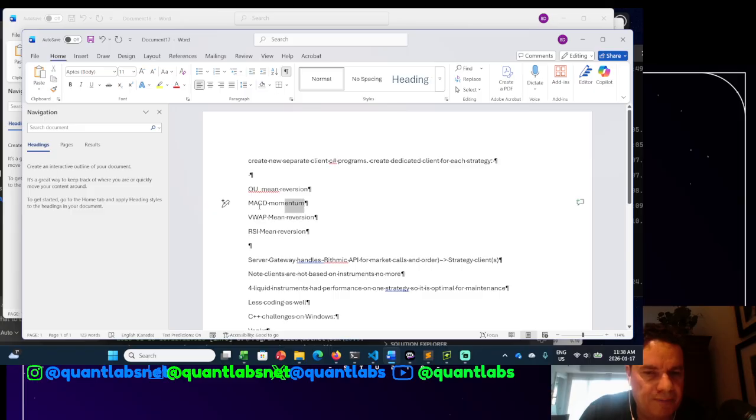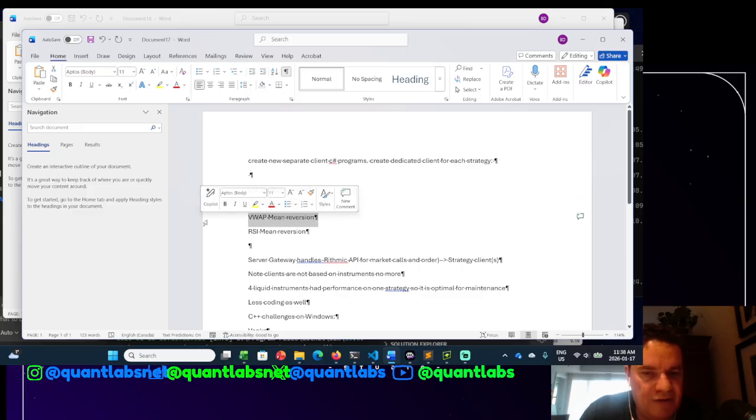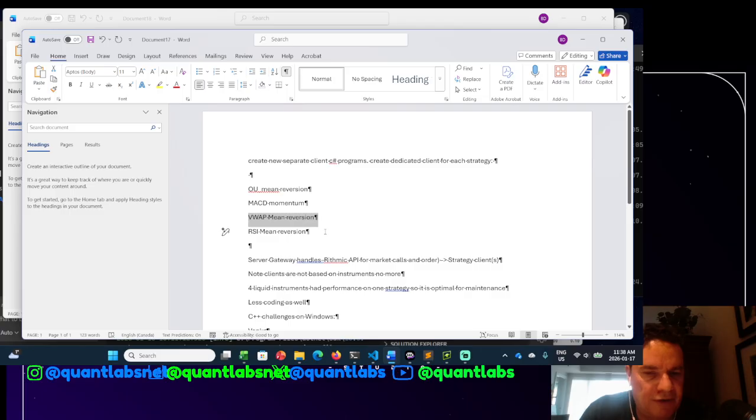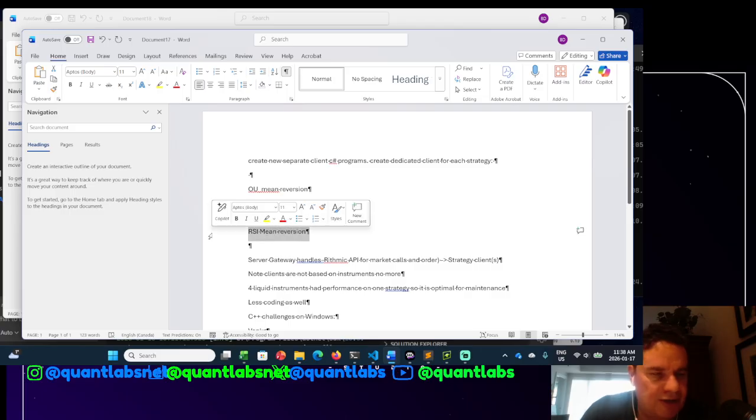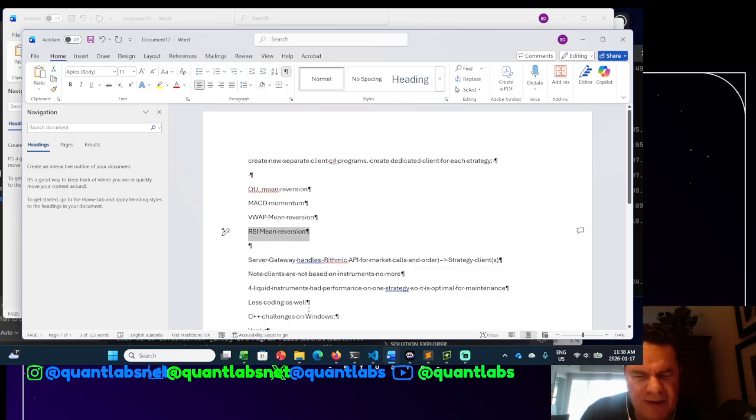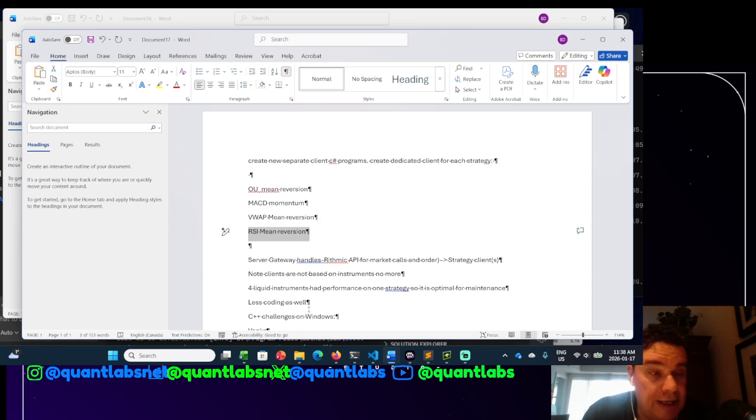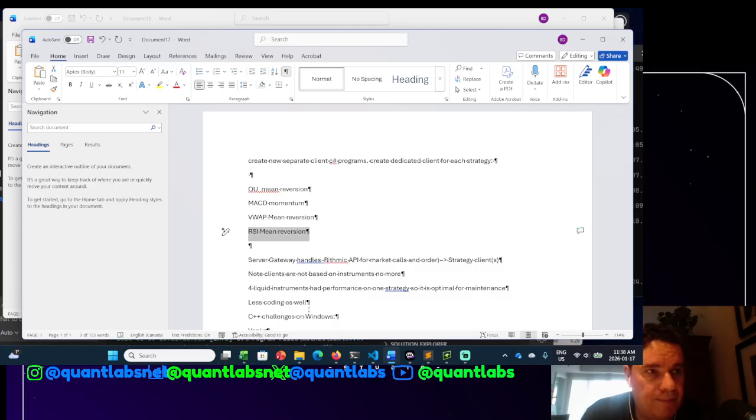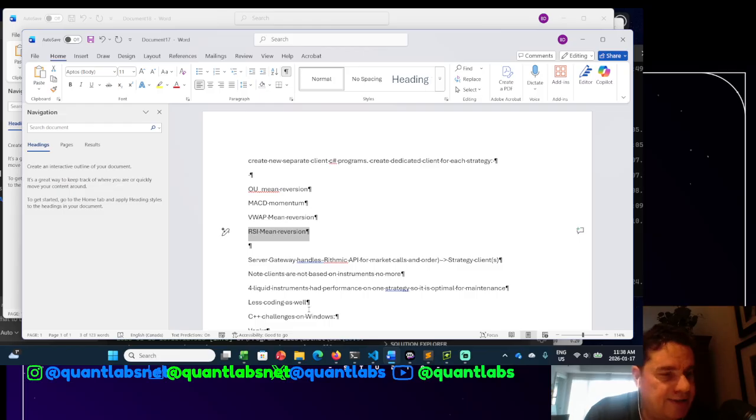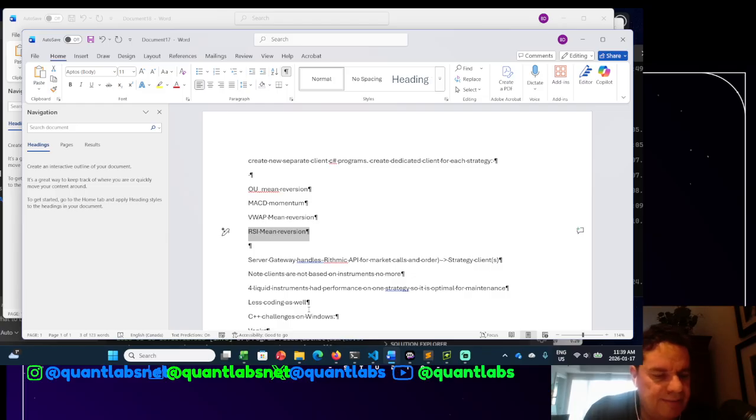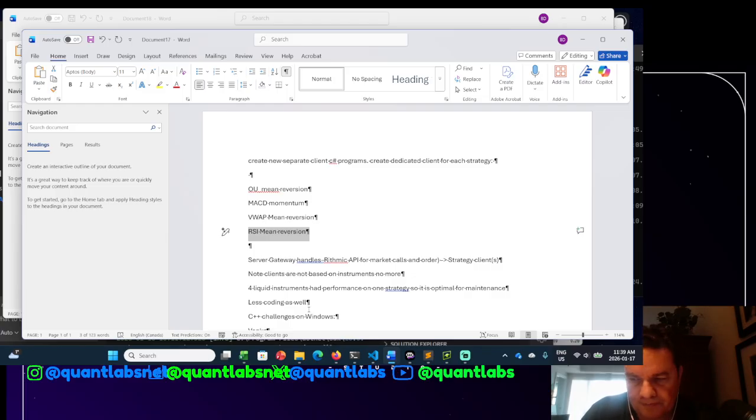OU mean reversion, MACD momentum, VWAP mean reversion, and RSI mean reversion. So this was using a less sophisticated AI model or LLM. I could apply more quant techniques to these models, but it's pretty simple, and they seem to work pretty good.